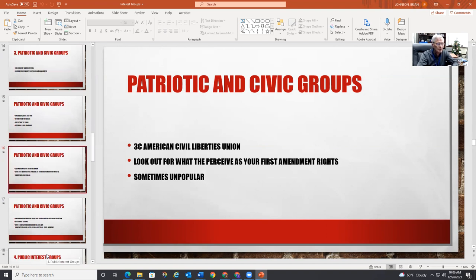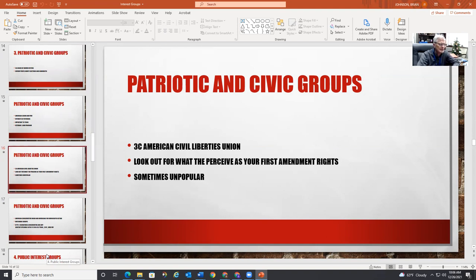There's the ACLU — the American Civil Liberties Union. They look out for what they perceive as your First Amendment rights. They're sometimes unpopular because they've defended Nazis and they've defended the Klan.